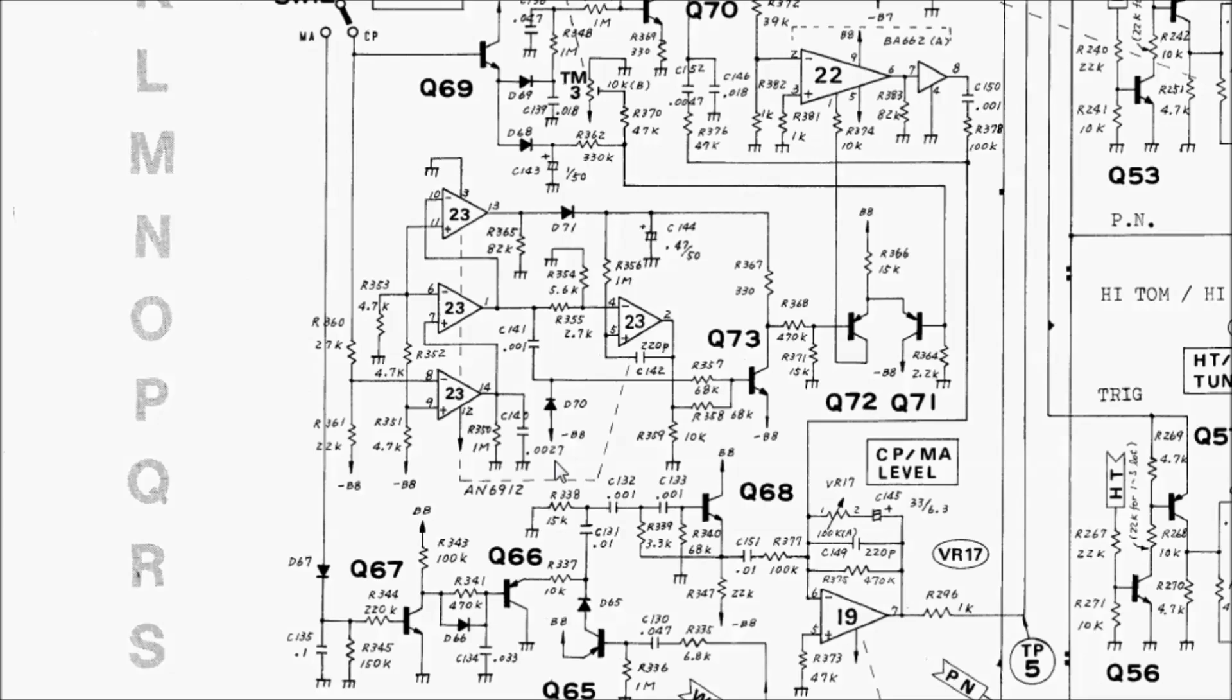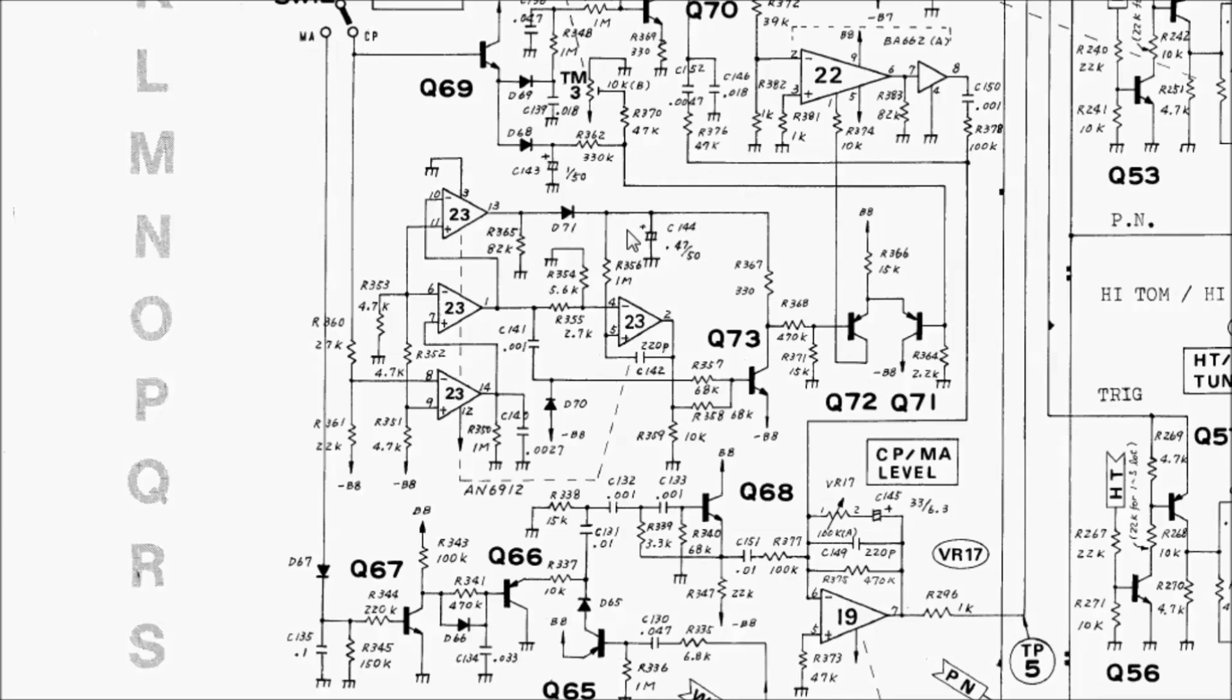But this wouldn't be the only mistake I spotted on the schematic. For example, just right over here, this schematic shows the polarity of this capacitor, C144, with the positive side facing away from ground. But we know this capacitor is operating in the range of ground to negative 15 volts. So the positive side of the capacitor should be here on ground.